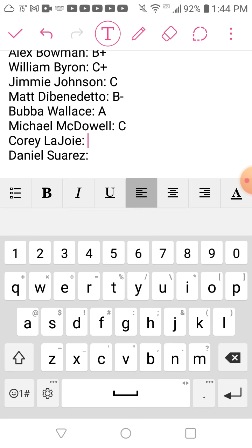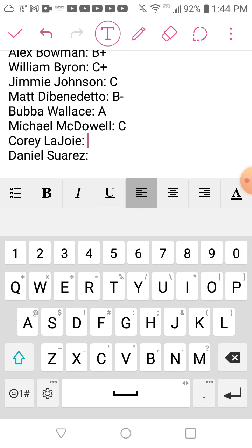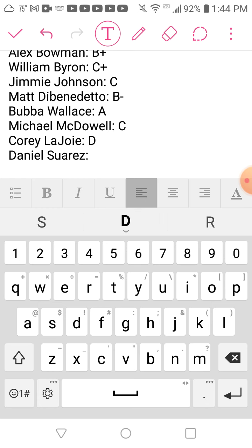Corey LaJoie, he's not returning to Front Row Motorsports. His season was a lot like last year, except he had a lot of mechanical issues. I'm going to give him a D.